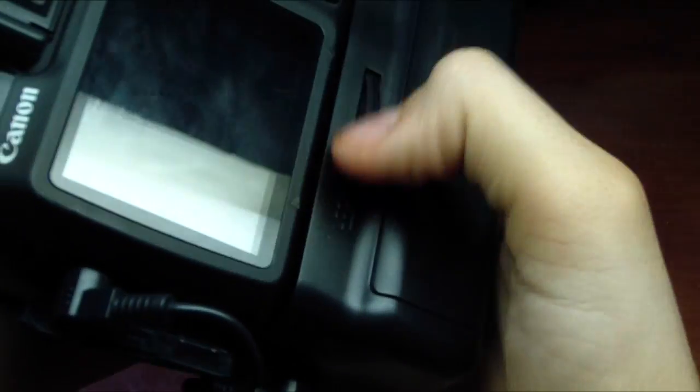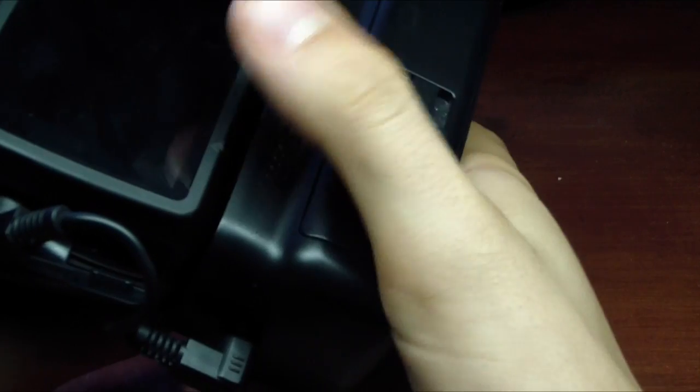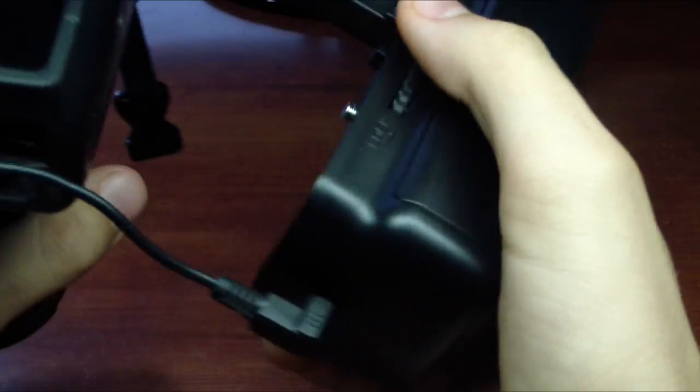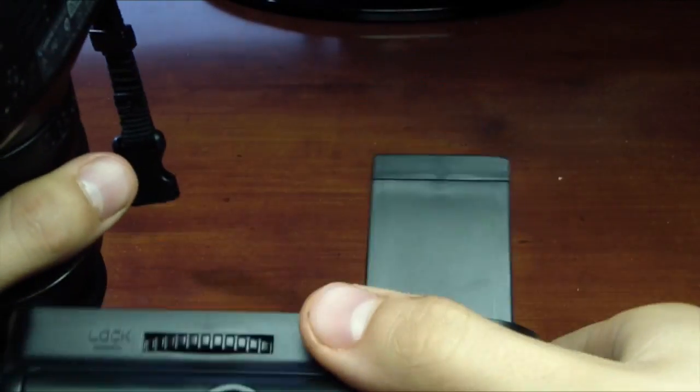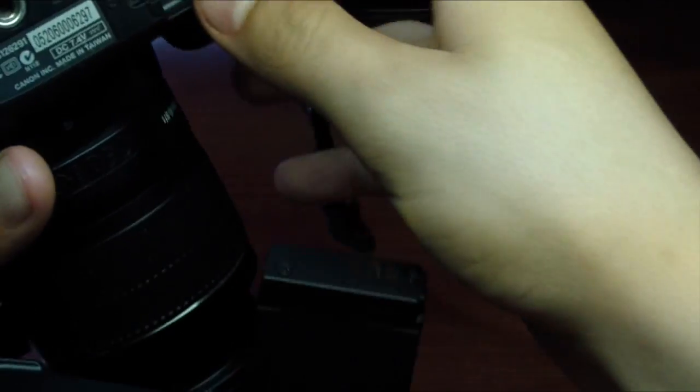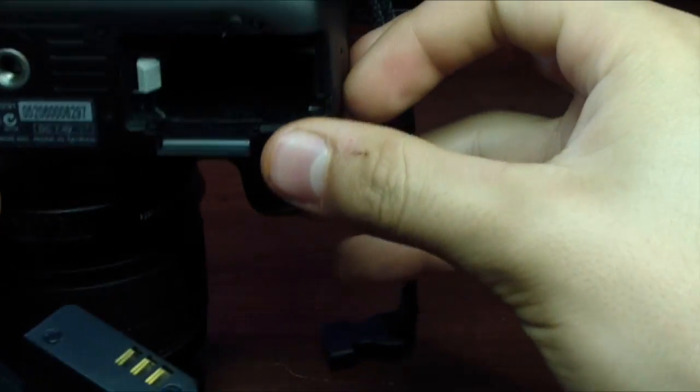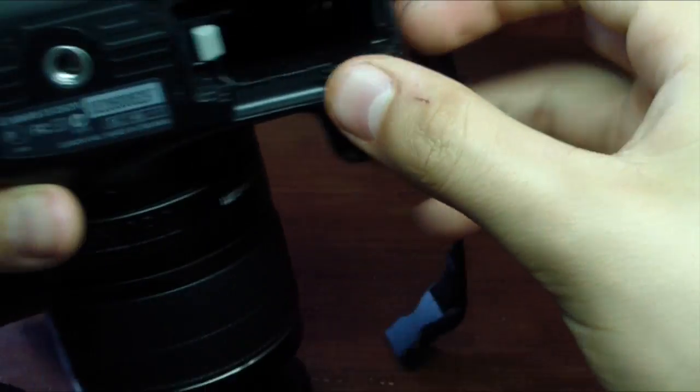First thing you want to do is unscrew your battery grip if you have one. In this case I do. So I'm going to go ahead and unscrew that because you have to remove your SD card. Go ahead and remove your SD card by just unscrewing that and popping it out.